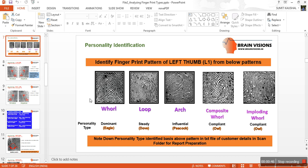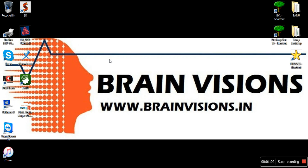In the fingerprint type of whorl, there are two deltas — one on the left side and one on the right side — and there is one core. Similarly, in a loop, there is one core and one delta. Now let's move to our scanning software.